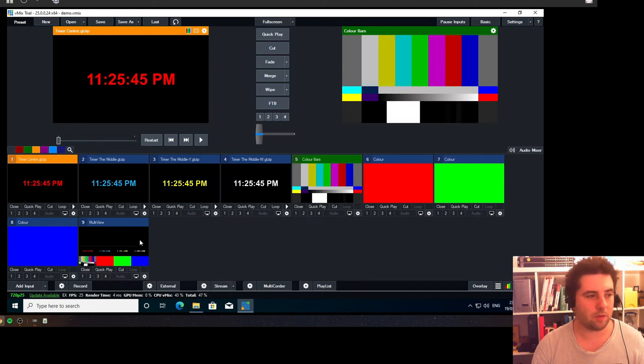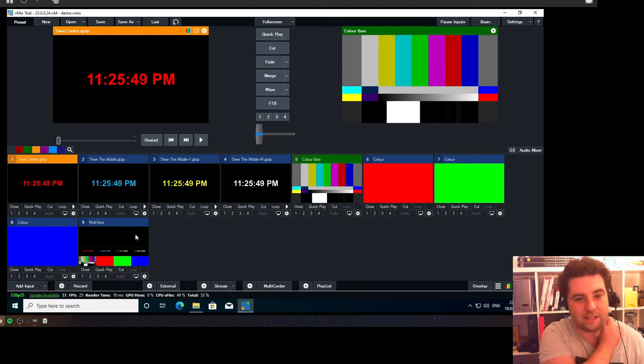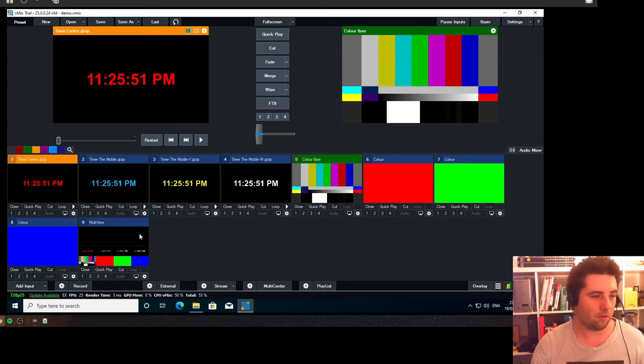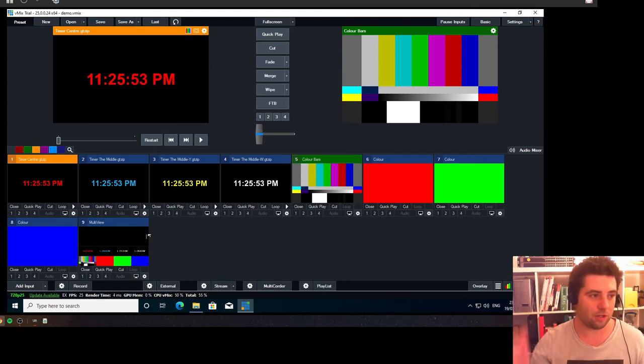If you're running vMix 25, you could actually just use the output input and then add it as a layer into the multi-view for the program. But you can't do that for preview at the moment.